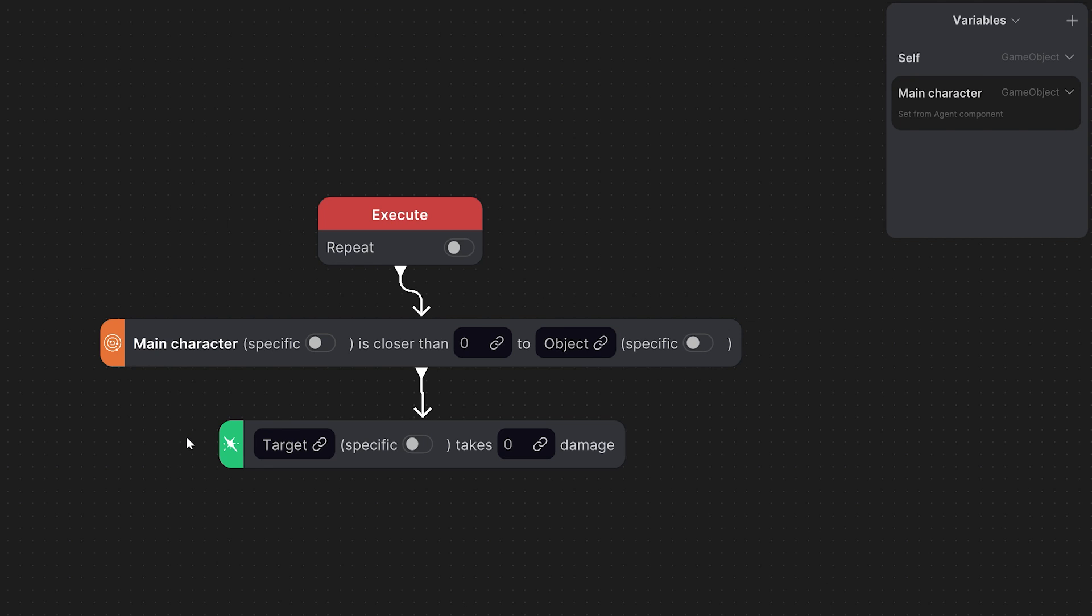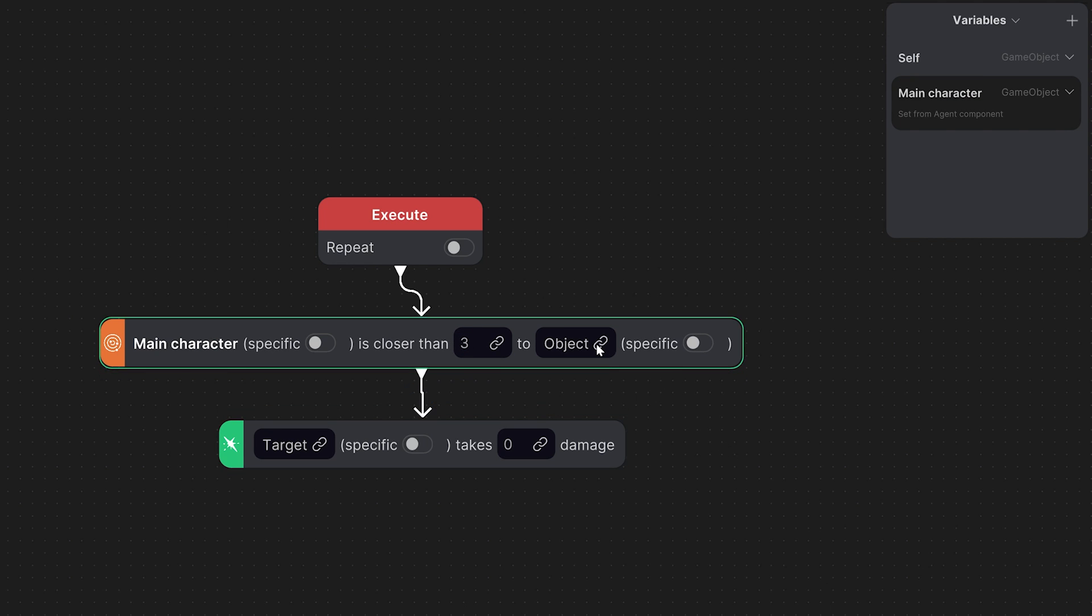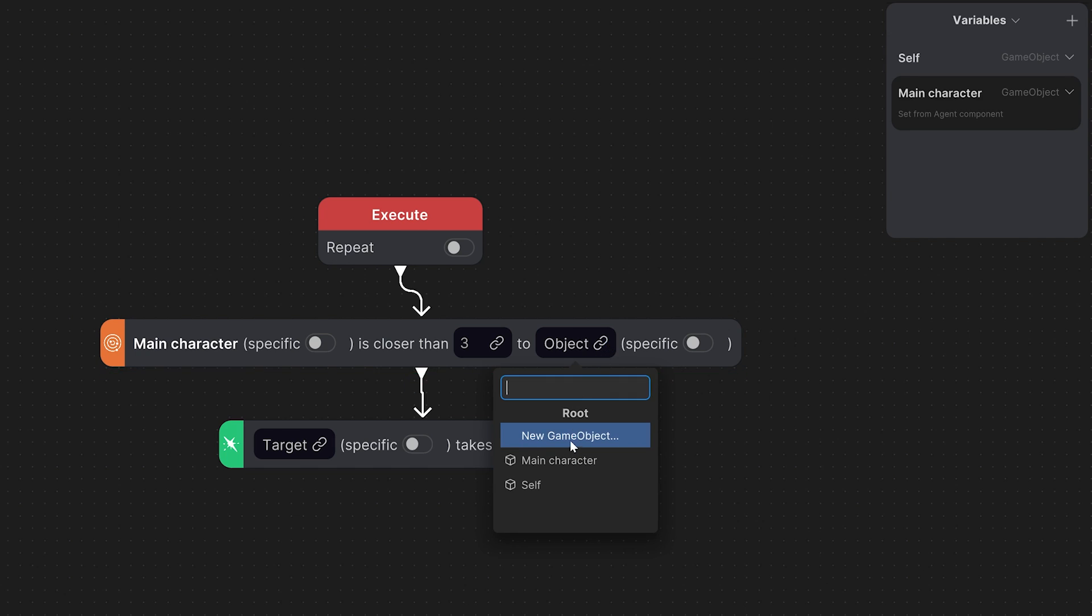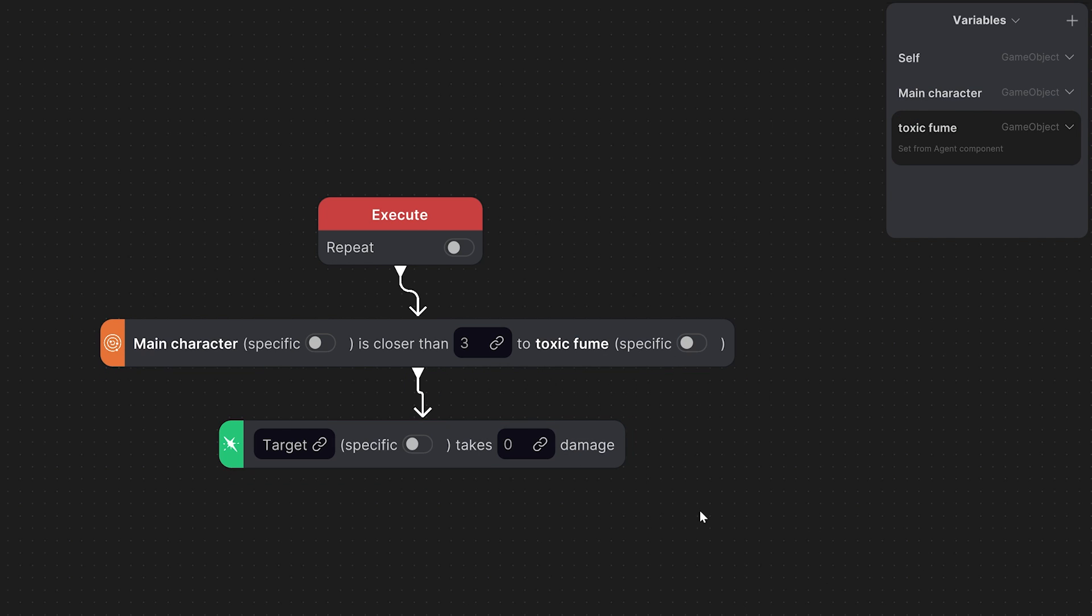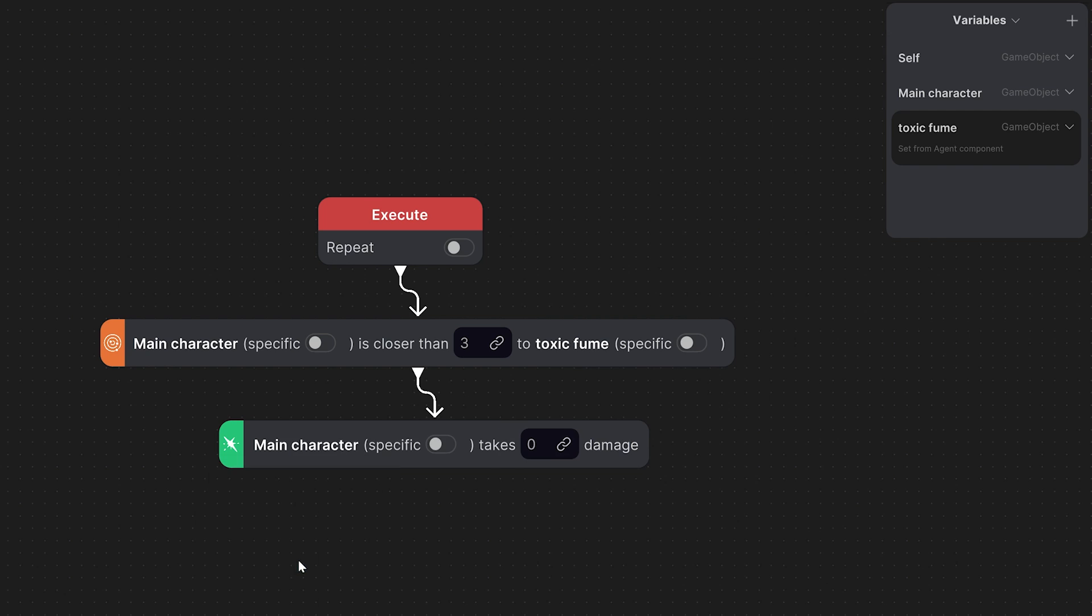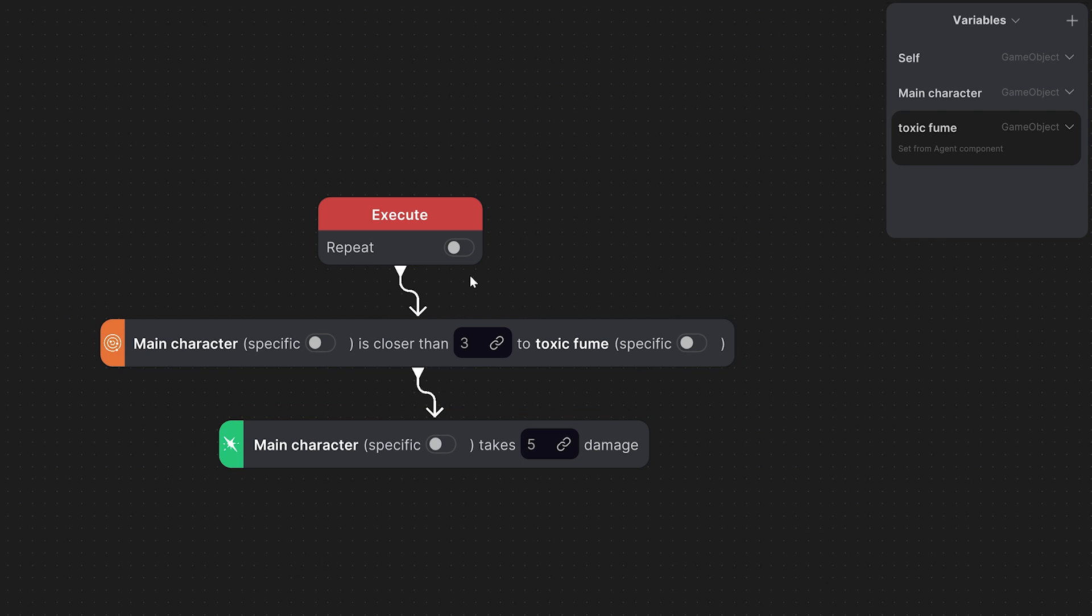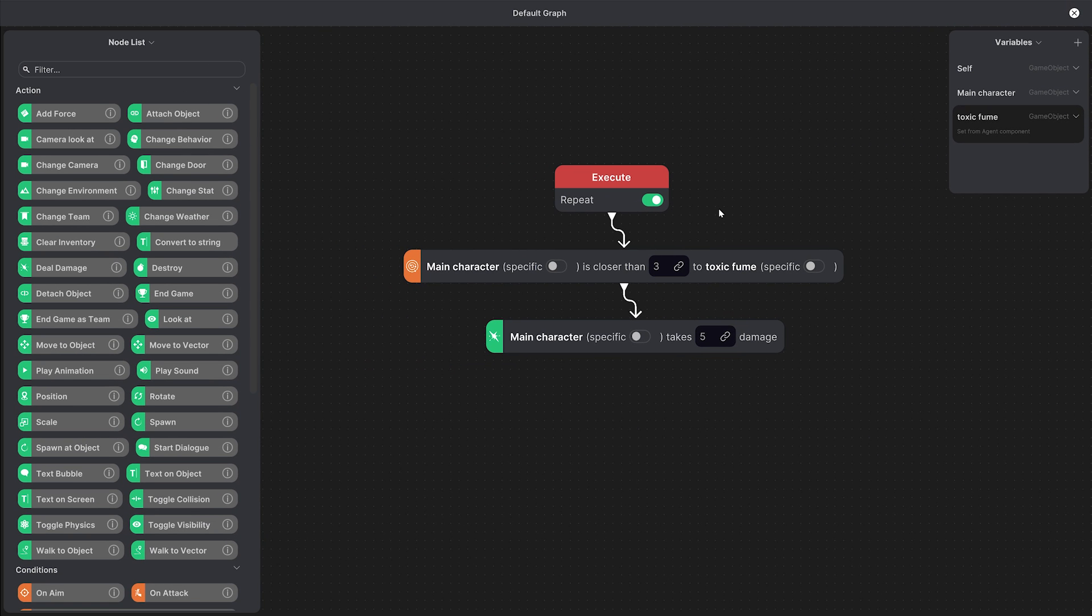So when the main character is closer than let's say a distance of three to the object which in our case is the toxic fume, so we'll create a new game object and call it toxic fume, then our main character takes let's say five damage. We'll also toggle the repeat to on because we want the graph to keep running so that the character continues to take damage when he's close to the fume.